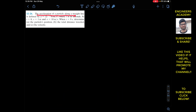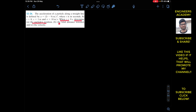The problem says that the acceleration of a particle along a straight line is defined by a as a function of time, where t is in seconds. At t equals to 0, s equals to 1 m and v equals to 10 m per second. When t equals to 9 s, determine the particle's position, the total distance travelled, and the velocity. The acceleration is given as a equals to 2t minus 9, in m per second square.